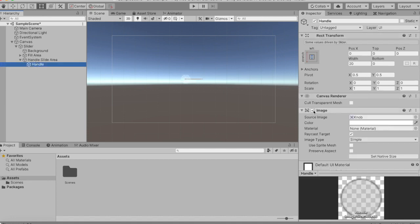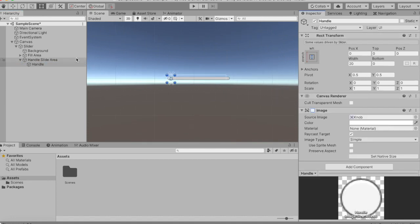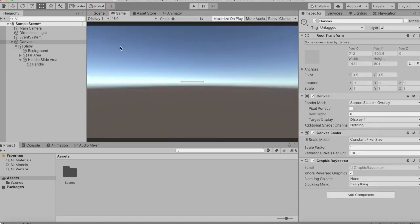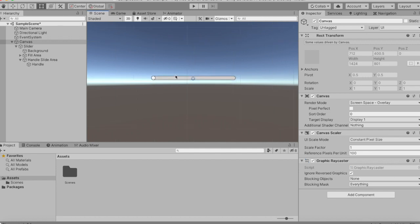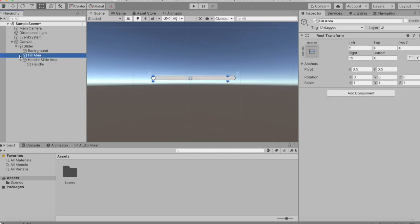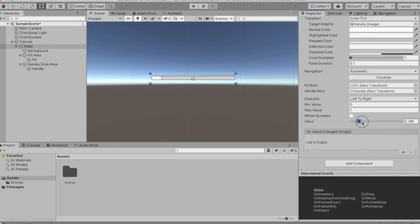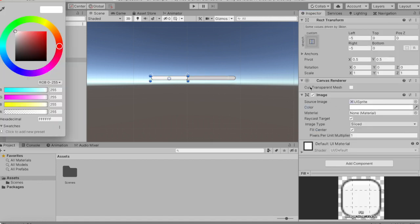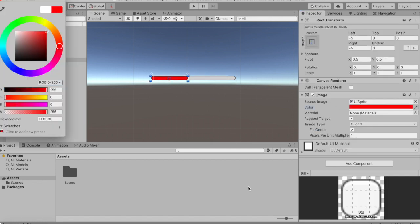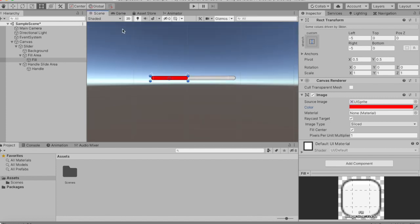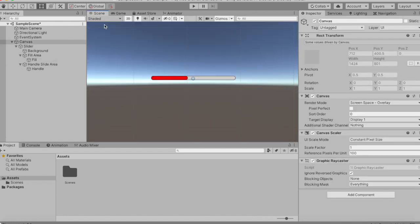The handle — we can actually disable the image so that our health bar looks clean. The fill area, the fill — this is the bar here, and of course it will be red for our life points. So this looks pretty decent.